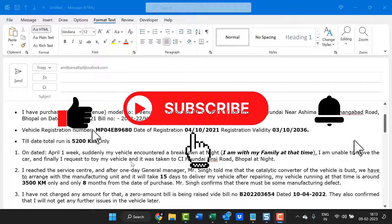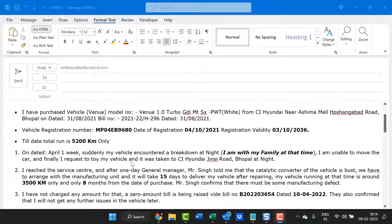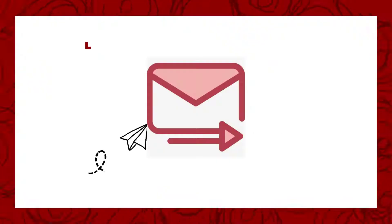I hope you found this video useful. If you like this video, don't forget to like and subscribe to this YouTube channel. Also click on the bell icon so you will never miss out on any Outlook tips and problem-solver videos. Thank you and have a nice day.